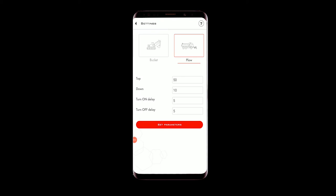You need to switch it to the mode you need. Once you have selected the plow mode, you need to set the following parameters: Top, down, turn on delay, turn off delay.